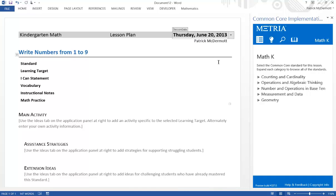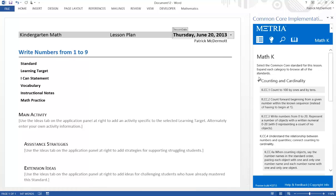My lesson is on writing numbers, so I can select one of the Common Core standards from the appropriate domain. Here, I choose counting and cardinality. I can see the Common Core standards, and I choose KCC3, since this is the standard that covers writing numbers in kindergarten.